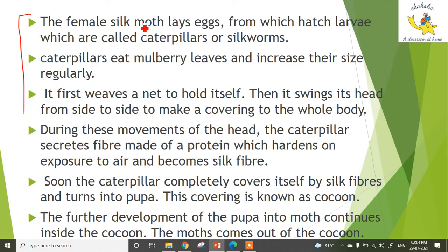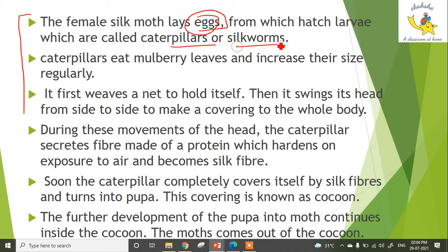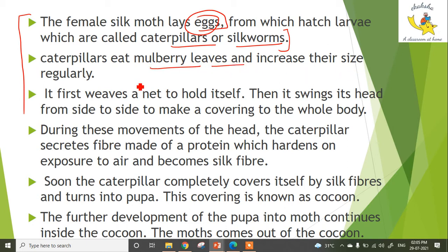Let's talk about it theoretically. The female silk moth lays eggs, from which hatch larvae which are called caterpillars, or silkworms. They eat mulberry leaves and increase their size regularly — they are very small at first but develop their size over time.